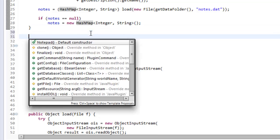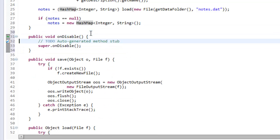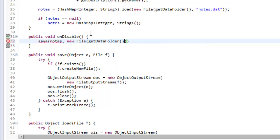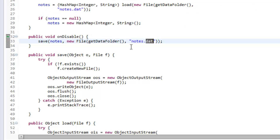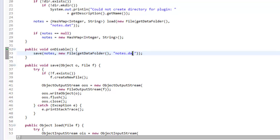In our onEnable we also want to save the notes, so we say save and save the notes object to a new File with getDataFolder and 'notes.dat'. Obviously the extension could be anything, but we're using dat for data.